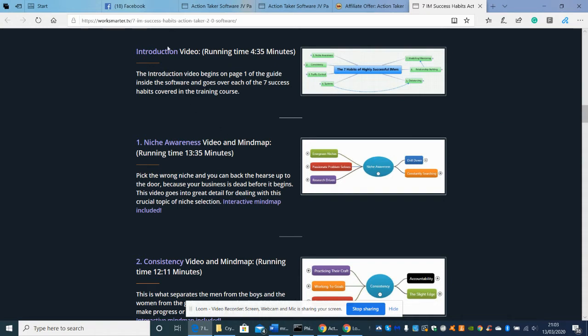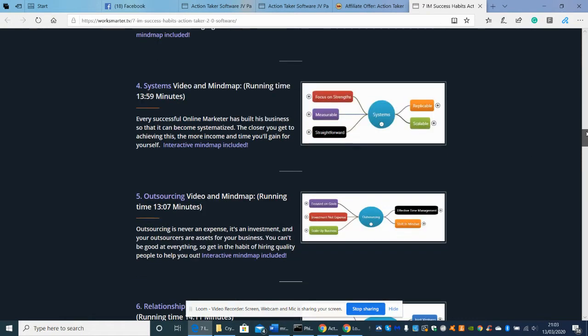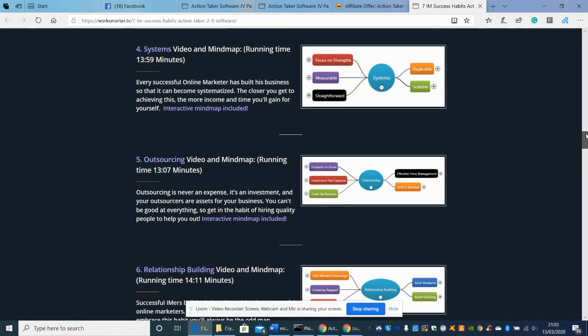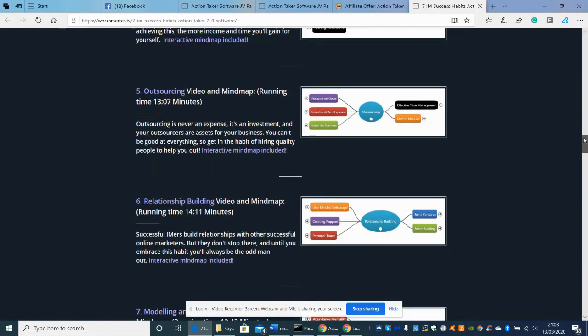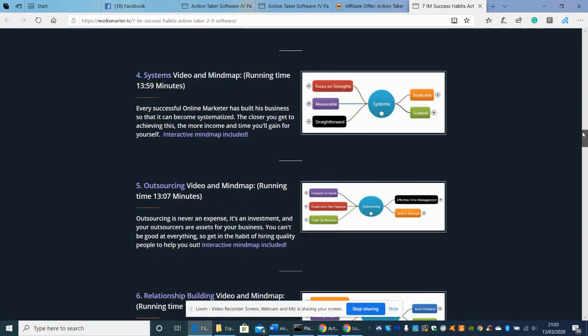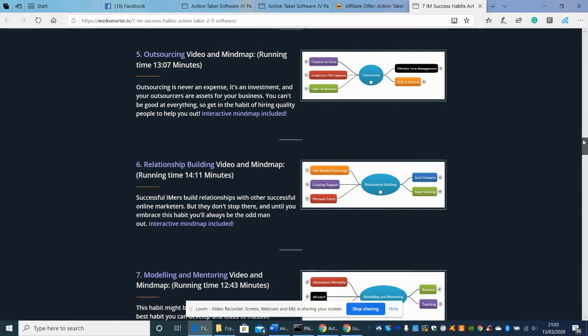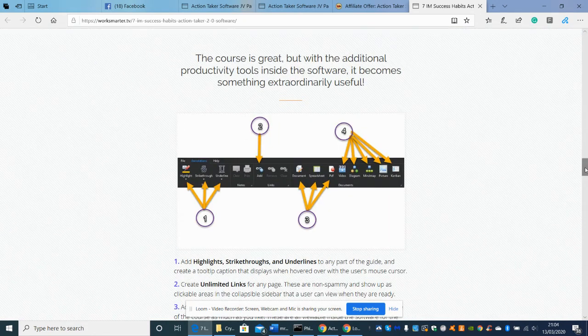The introduction is a video which runs for about four and a half minutes, telling people how to operate it and how you can sell it. Then you've got niche awareness, which is video mind map, that goes on for about 13 minutes. It comes with all the training, so you could buy this as a business online and sell it to other people knowing they can create great value. You've got traffic control video and mind map, outsourcing video mapping, no problem with integration with YouTube, Wistia, Vimeo. Then you've got relationship building video maps and modeling and mentoring.